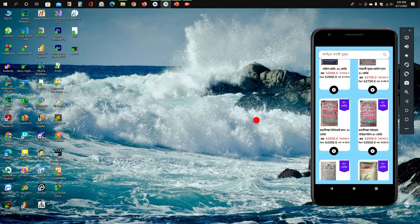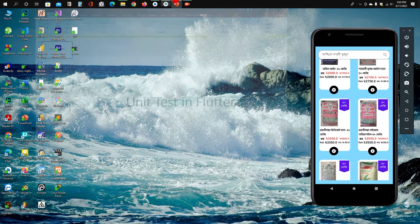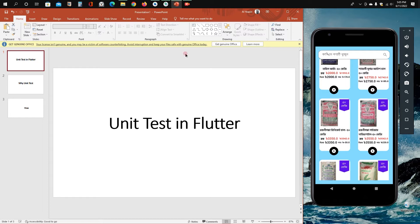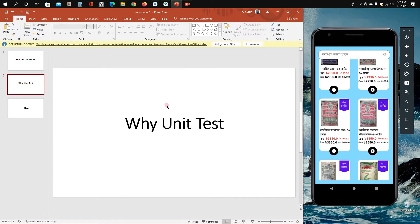Welcome to Third Bracket. Today we will discuss unit testing in Flutter. First of all, I will discuss why we need unit tests. Suppose there is a manager who wants to complete a project by some developers with some specifications and conditions to meet the required goals of that project.